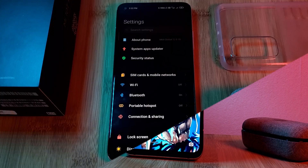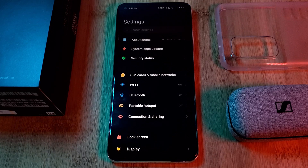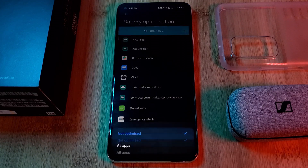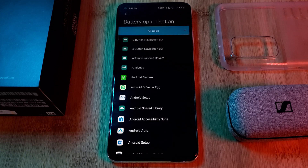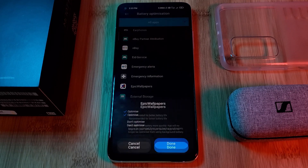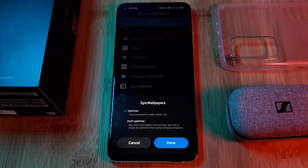As a final note, if you're noticing that your live wallpaper app stops working, make sure to head to your phone's optimization settings and remove the app from the list.